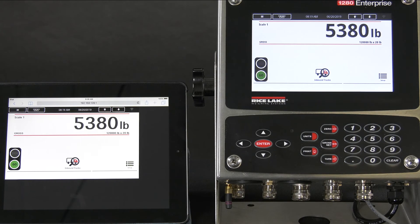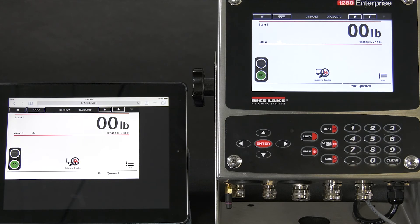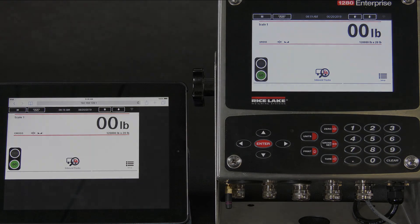This has been a demonstration of turning on Wi-Fi Direct and how to use the web interface on the 1280. Thank you for your time.